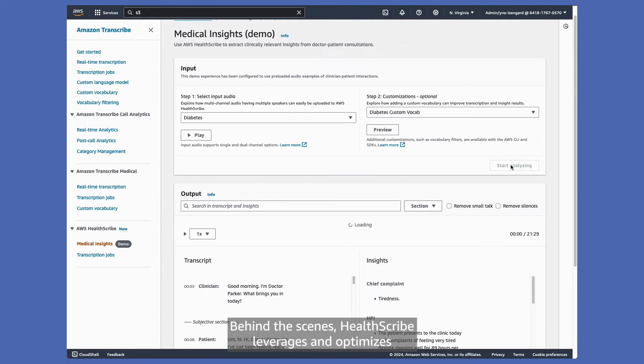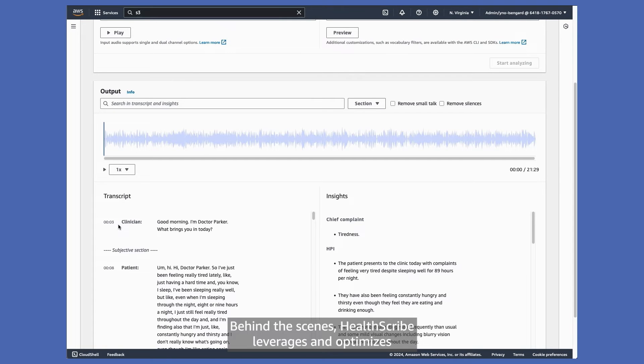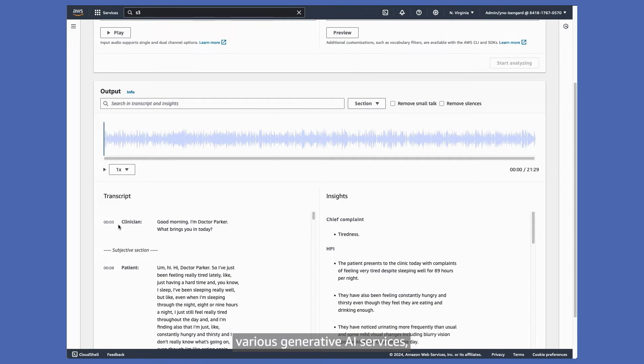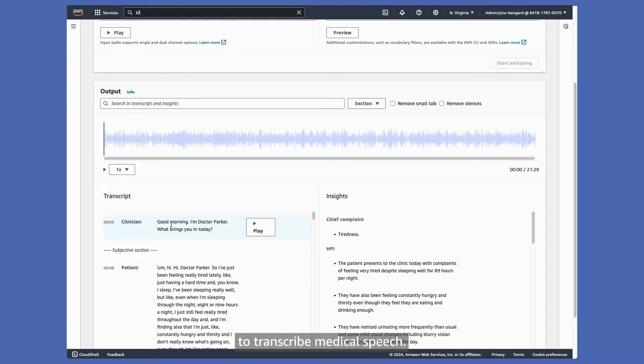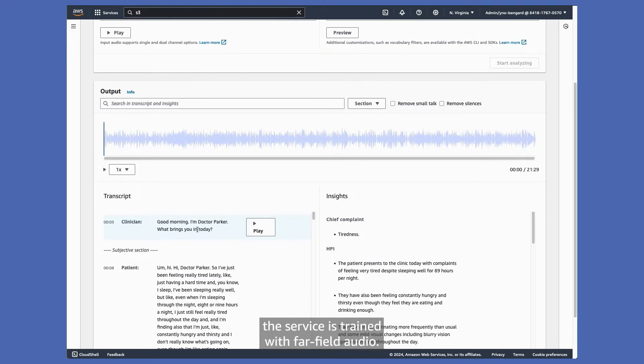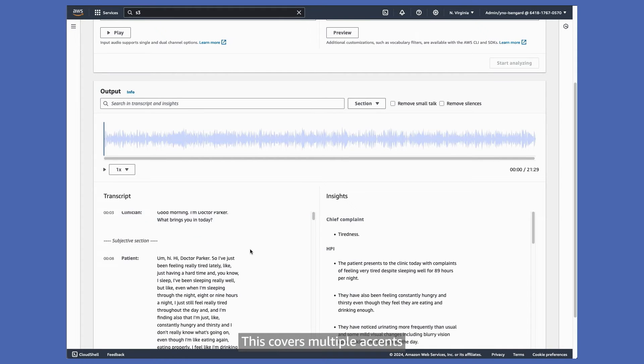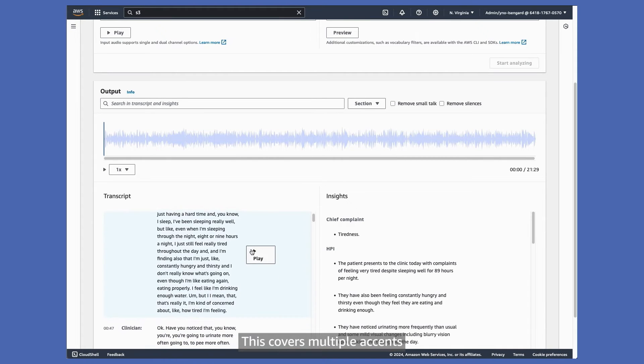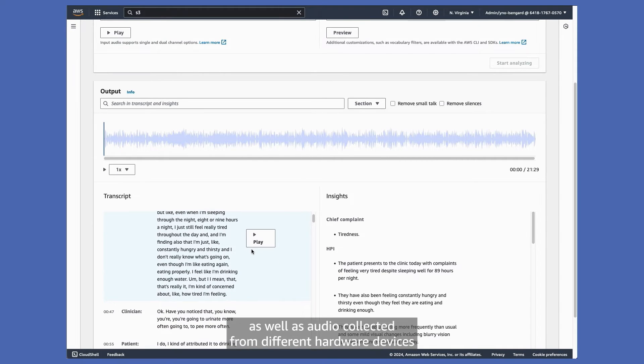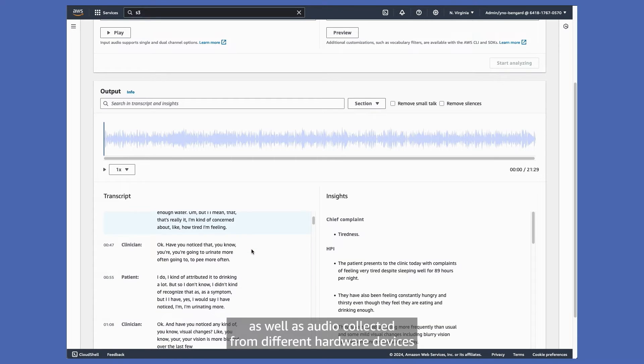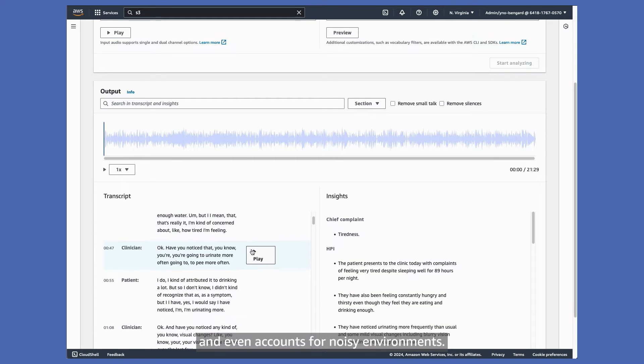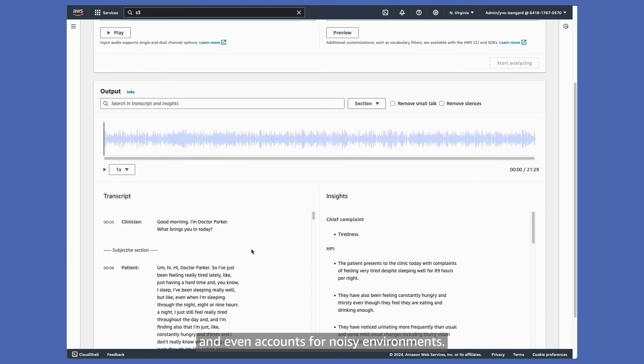Behind the scenes, HealthScribe leverages and optimizes various generative AI services, including Amazon Transcribe Medical to transcribe medical speech. To produce robust transcripts, the service is trained with far-field audio. This covers multiple accents, as well as audio collected from different hardware devices, and even accounts for noisy environments.